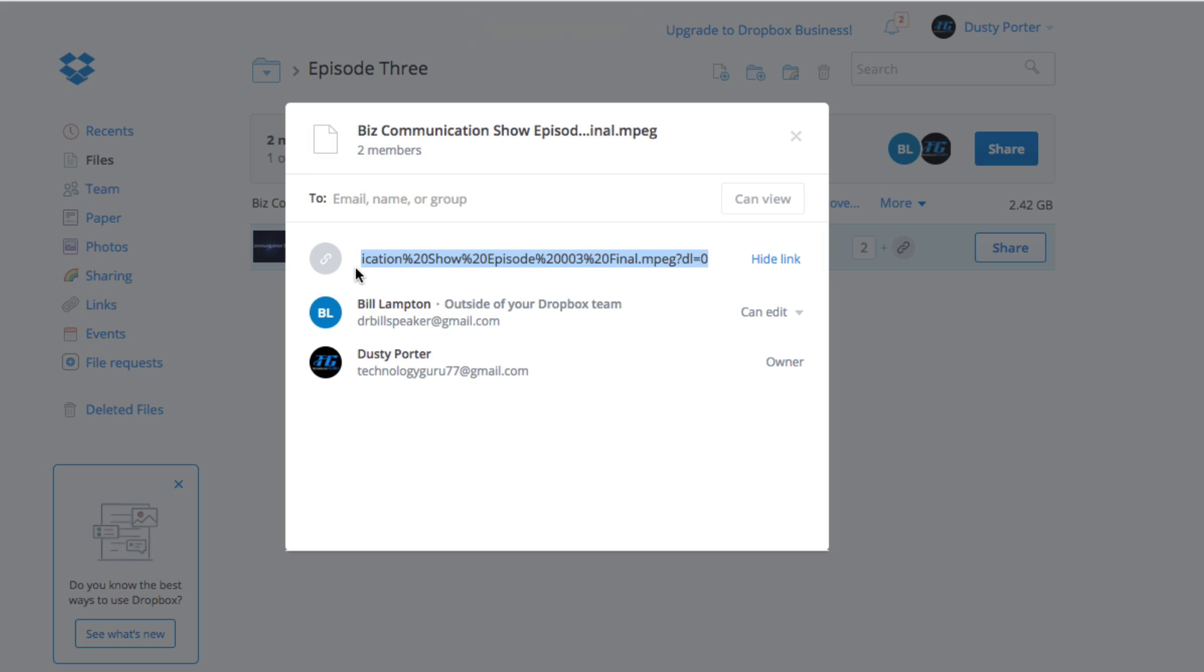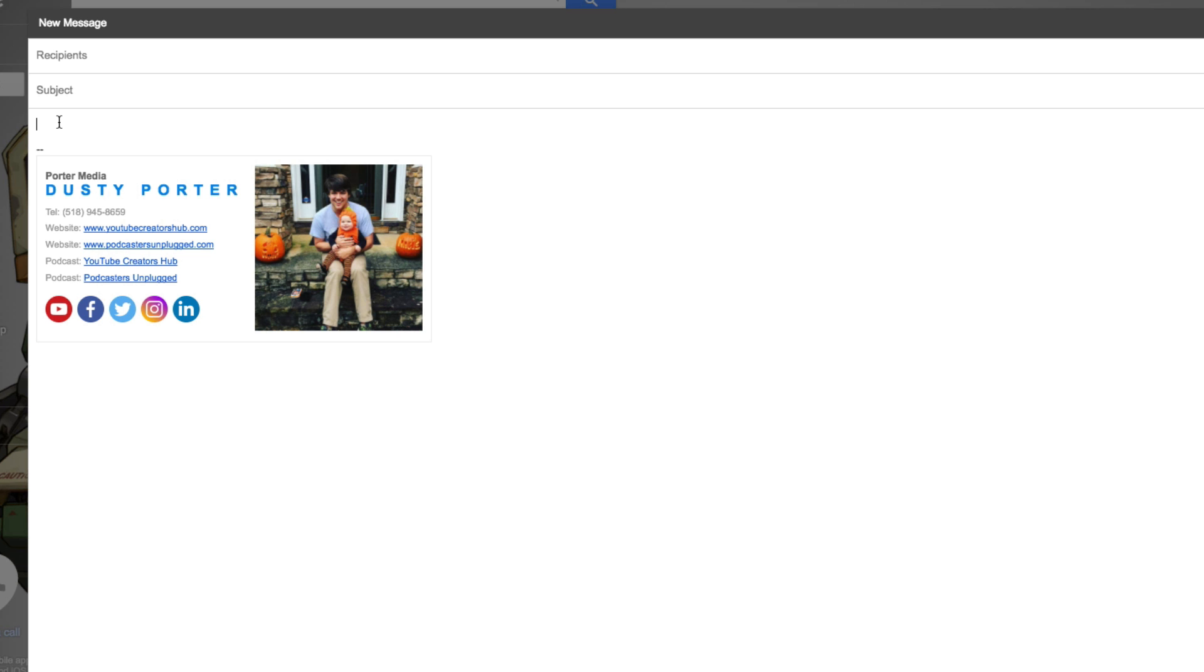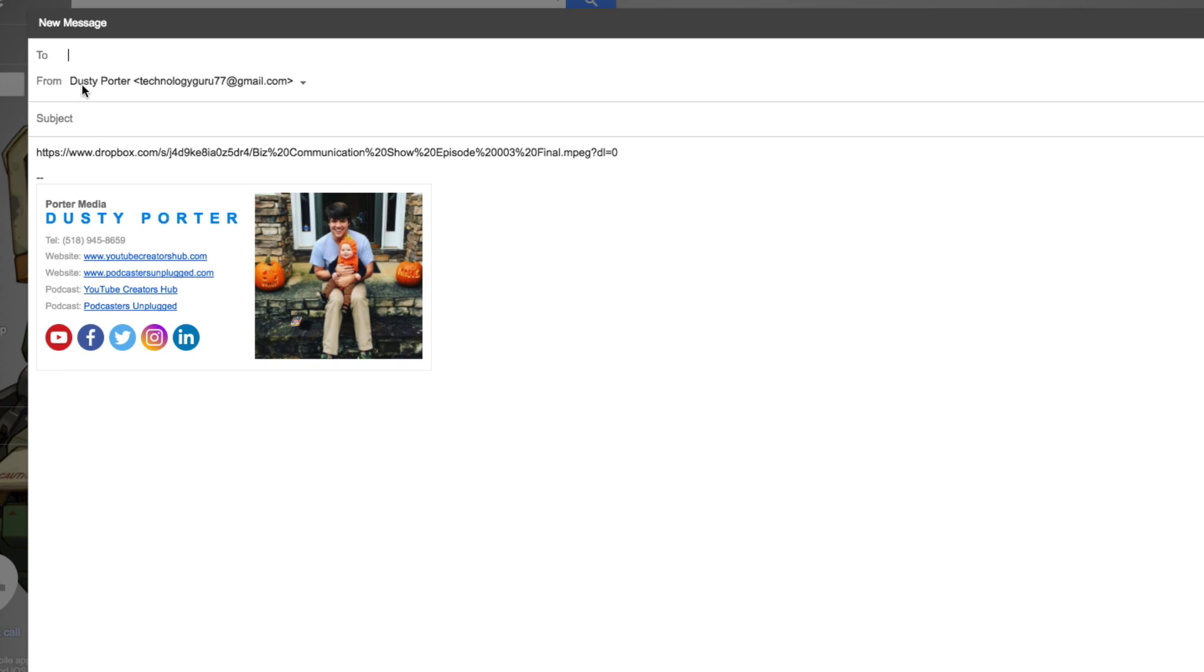As you can see, if we go ahead and over to an email, I can just go ahead and Command or Control V, and that's going to drop that link directly into this box. Whenever you send this link to someone, I'm going to send it to myself and show you what it'll look like when someone receives the link from you from Dropbox.